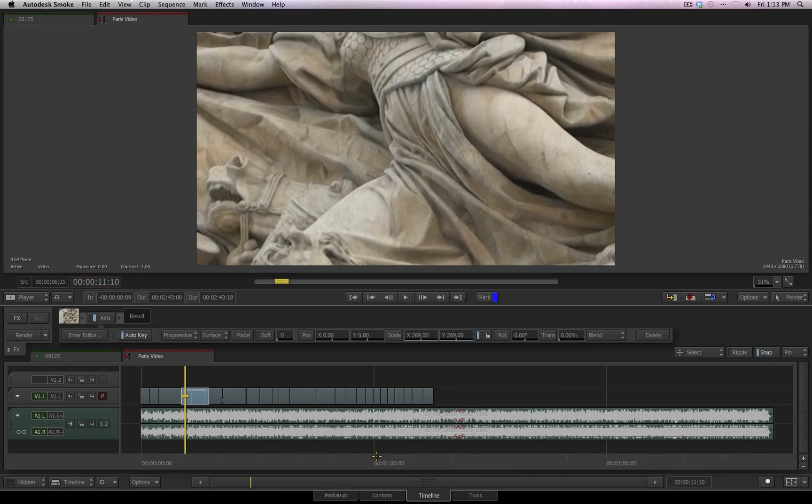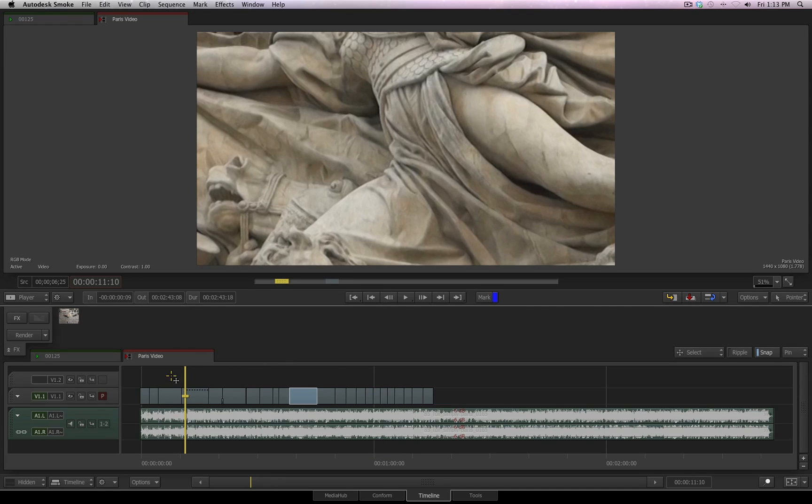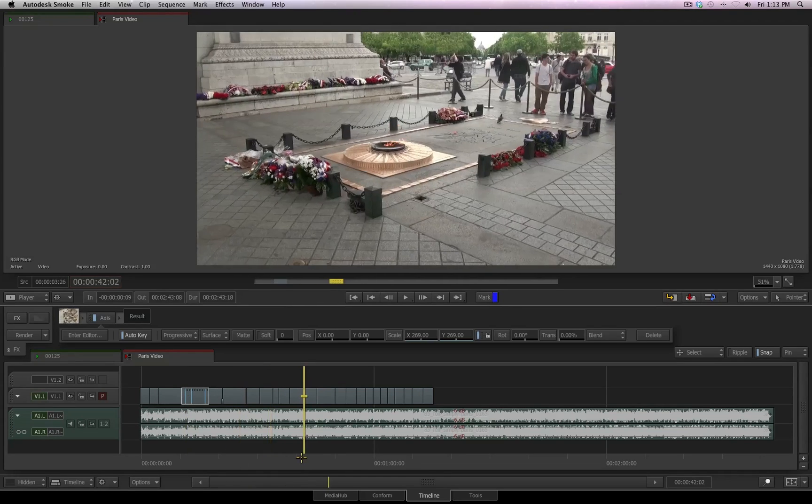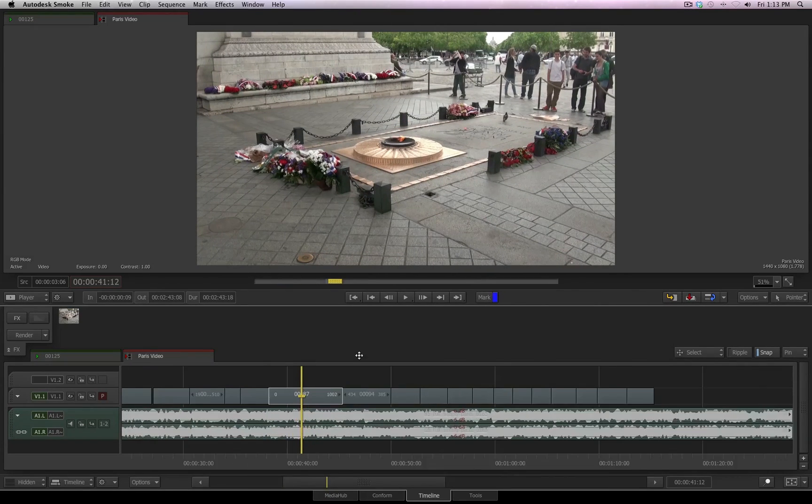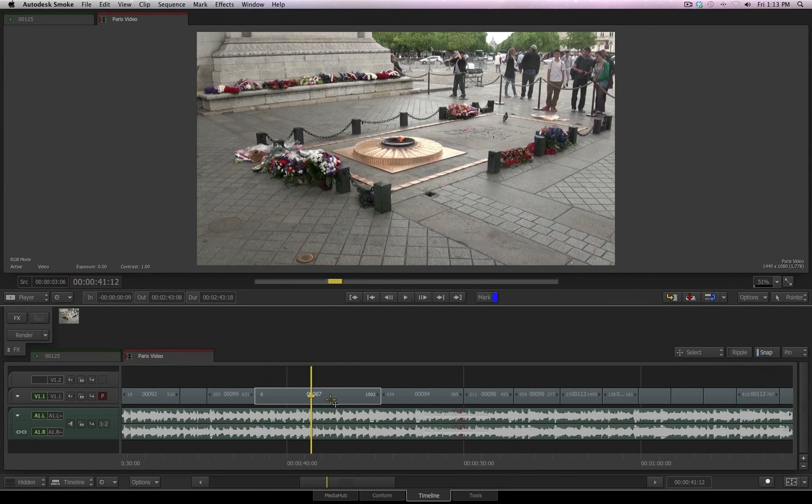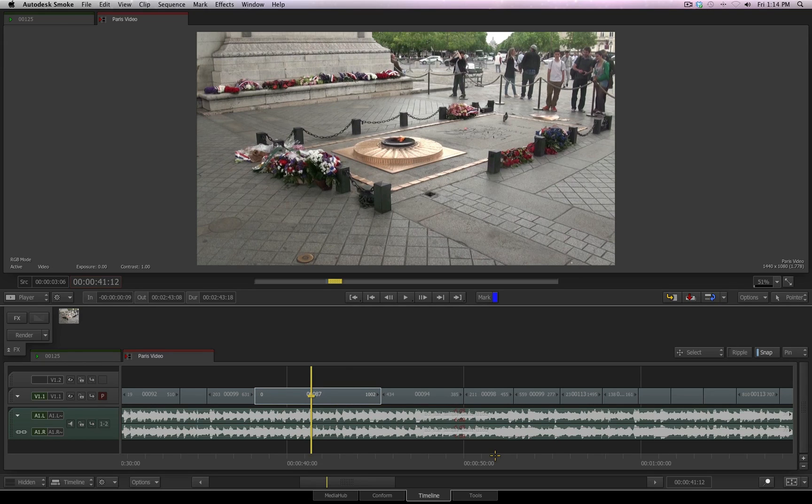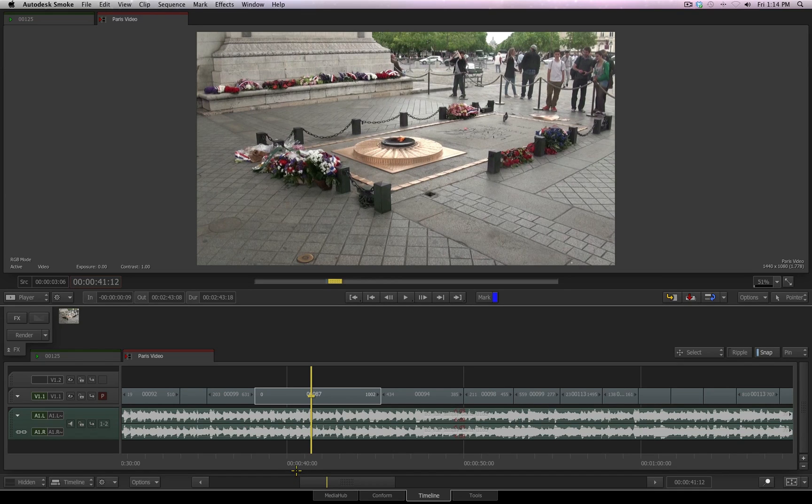The last thing I really want to touch on is gap effects. We looked at it earlier, but I want to stress that the gap effect is like a virtual clip. There's nothing in it to start with, but you have total control of it for editing, trimming,